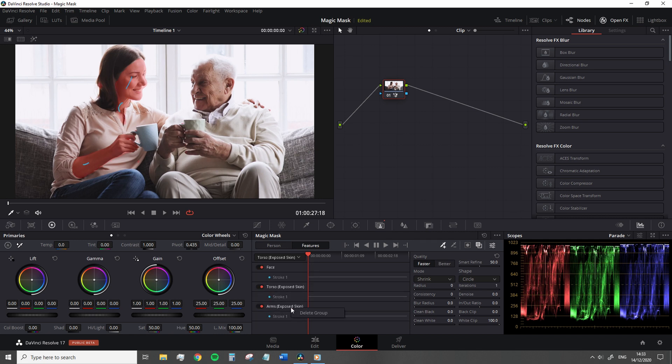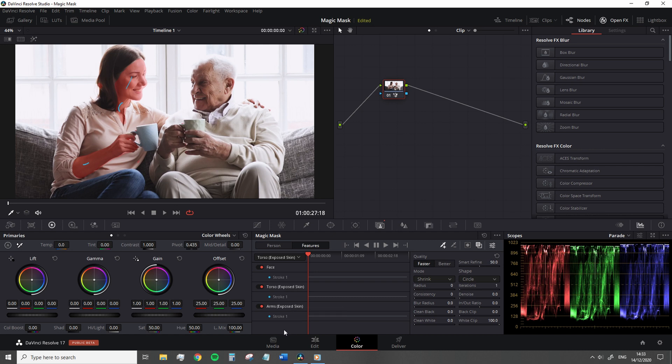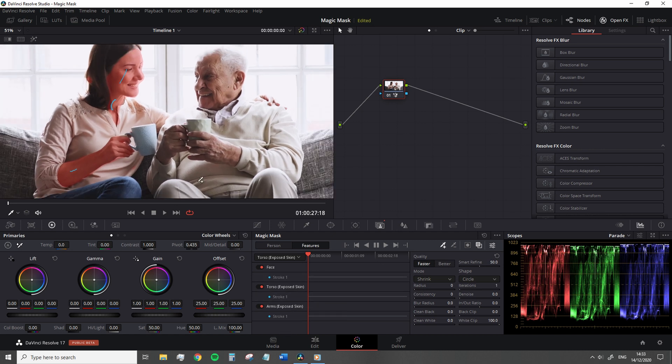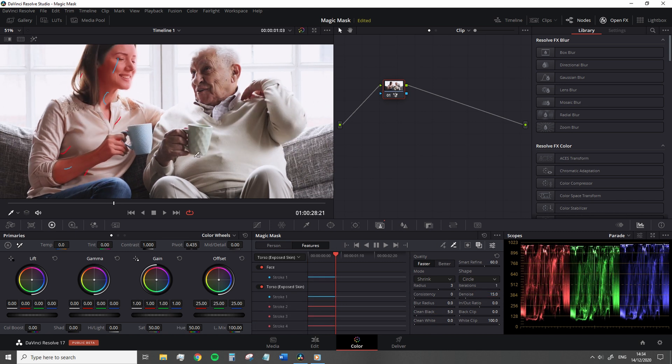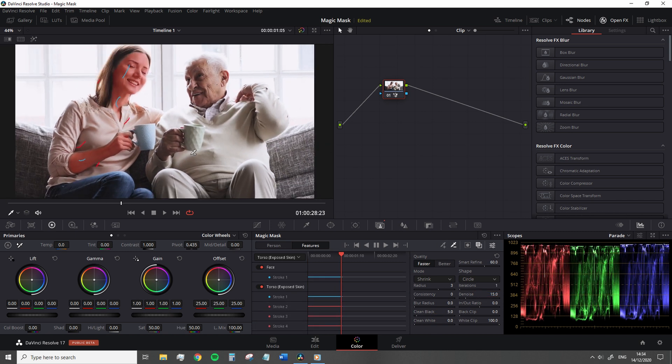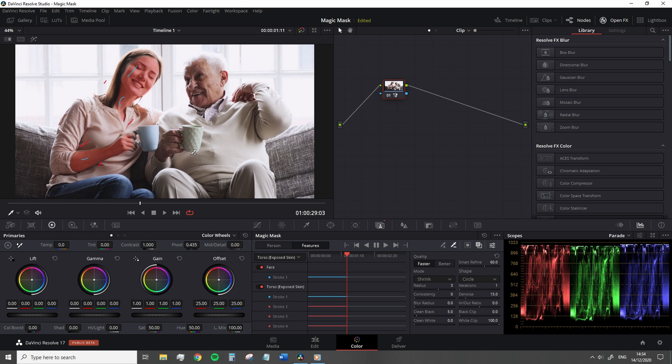Like the person mask, it follows the same principles, use the finesse tools to refine the mask selection, use the subtractive strokes if the mask highlights an area that you don't necessarily need, and then track forward.